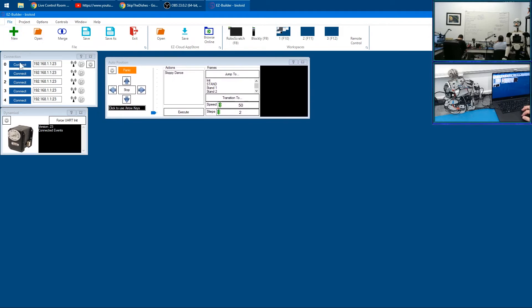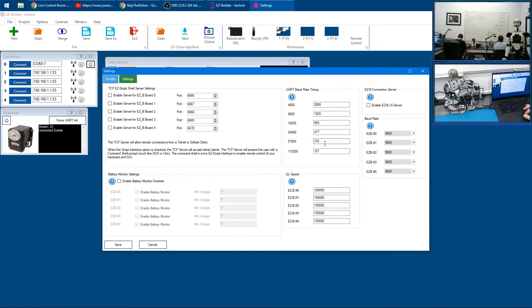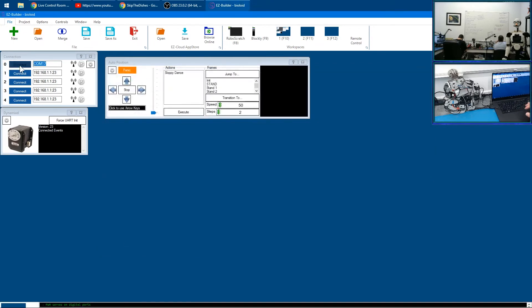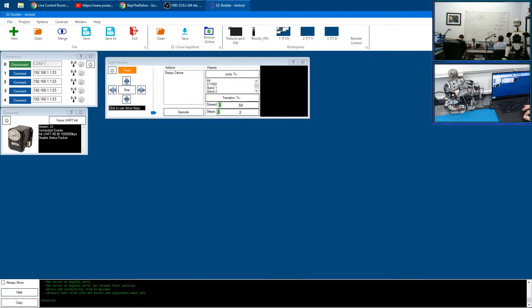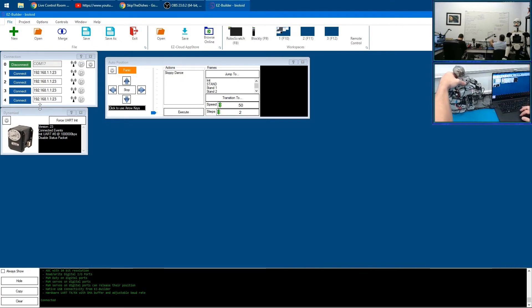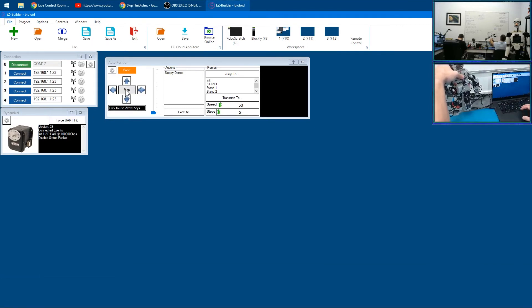But what it does do is servos. We can connect to COM17, specify the baud rate at 921600, then push the connect button. Now we've connected to it. If I hold the robot and push the stop button here, that robot has moved into position.